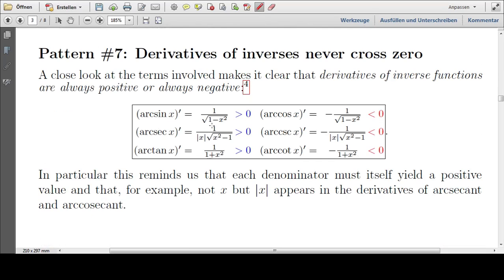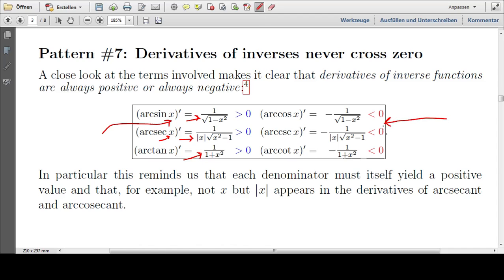Derivatives of inverses never cross zero. If you look at each term in the denominators, you see that they're all positive — we either have squares, positive numbers, absolute values, or square roots. Everything's positive. So whatever I put into these functions, I will always get a positive value. And for the negative side, I will always get a negative value. That can help us remember that we are indeed dealing with an absolute value here and not just an x, because if we had an x, then for a negative x this would give a negative value.